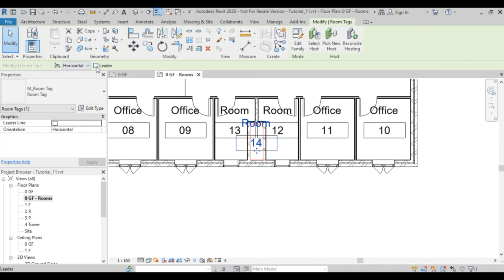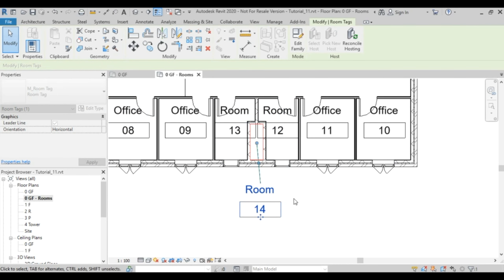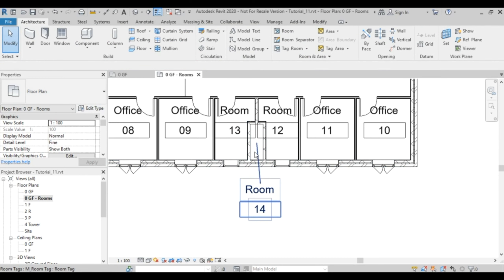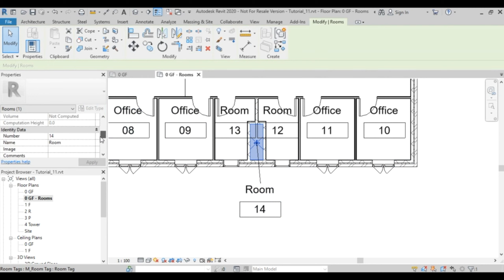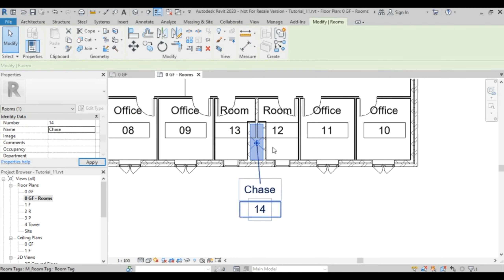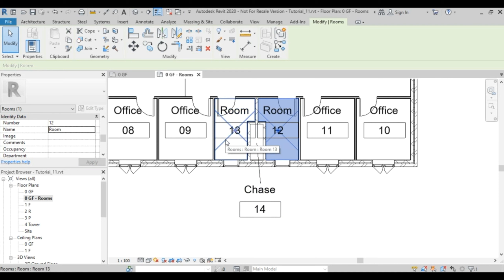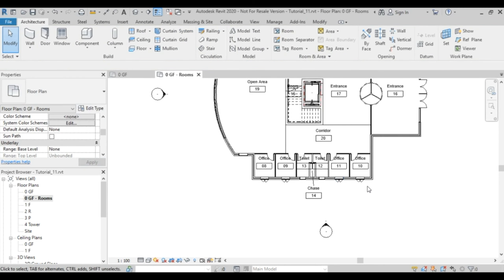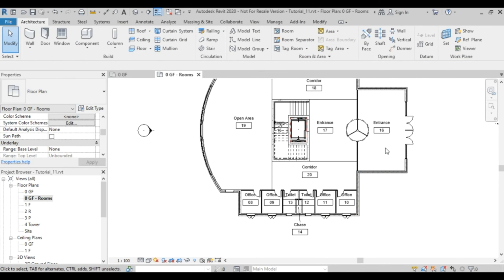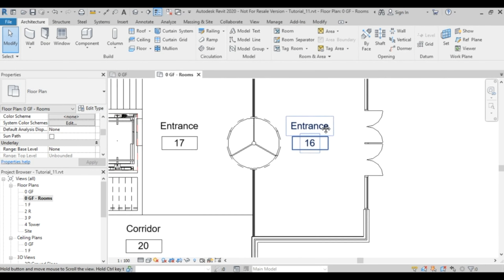Before grabbing tags outside the room boundary, I'll make sure to enable a leader so Revit accepts it. I'll call one Chase. Then hold Control to select multiple rooms and call them Toilets. I'm now finished with the naming.